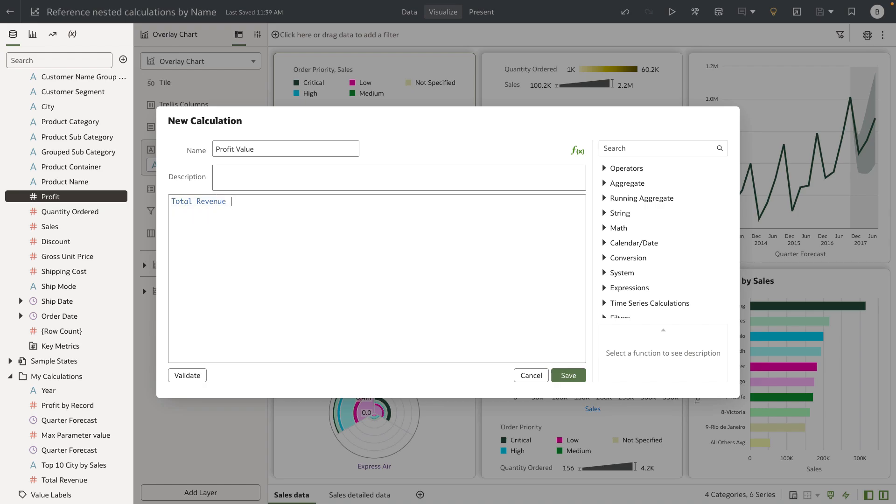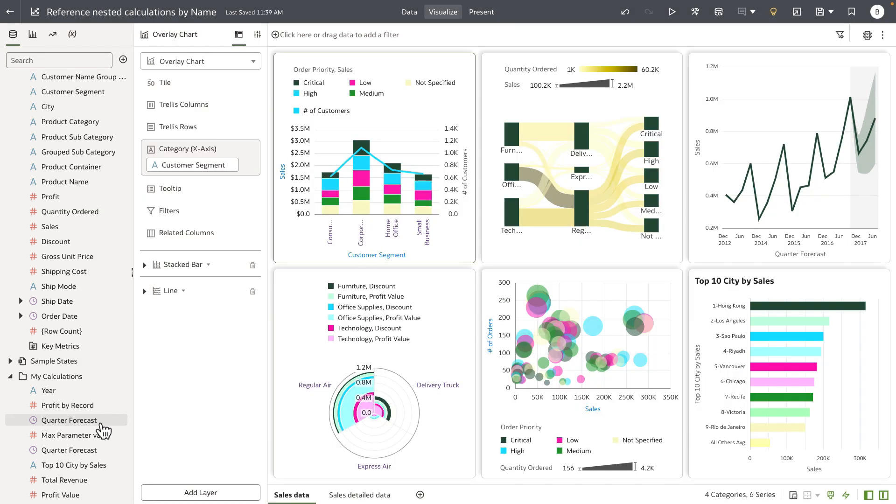Let me just complete my expression. Total revenue minus profit is my profit value. Let's validate it and click save.